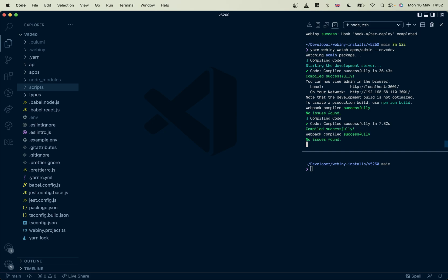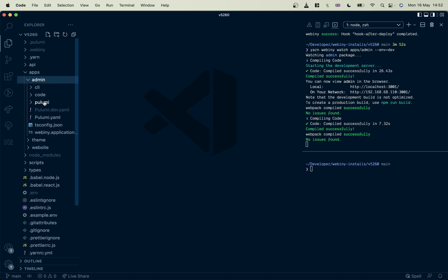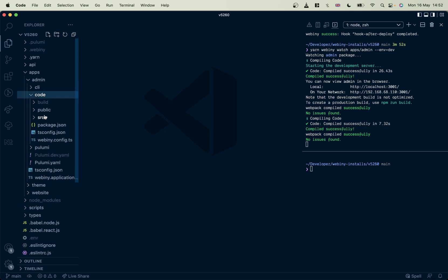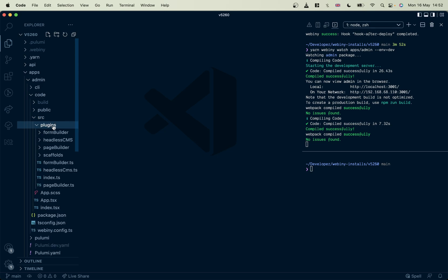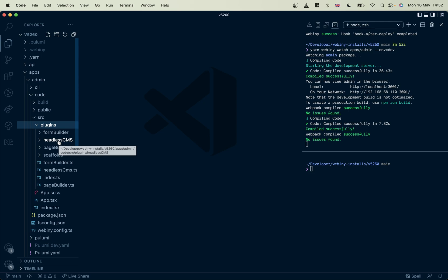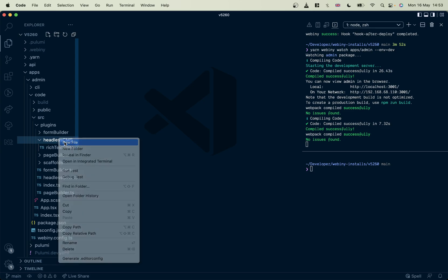What I'm going to do is open in my Webiny installation, open apps, then the admin app, go into its code source and open plugins. There you can see headless CMS plugins. We've already got one here set up for you, the rich text editor one. Let's create a new one here for the color picker.